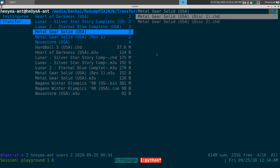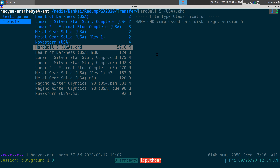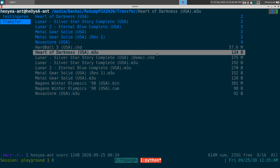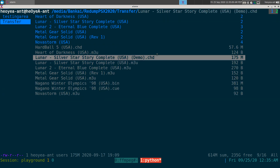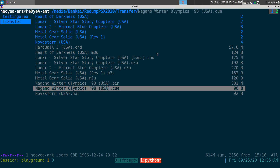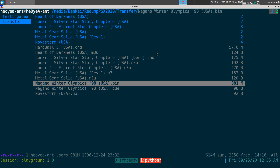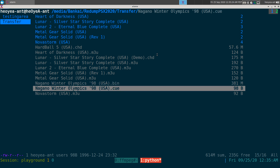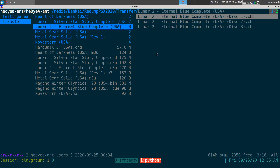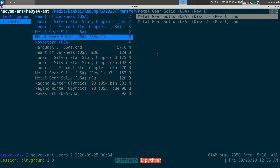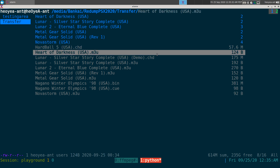It supports a few formats like BIN/CUE, GDI, CHD, and PBP. Even different revisions get their own separate folder. For games that don't have 'disc one' in the name — like this single-disc game here — it won't move them or do anything to them. It correctly detects those. Same for this single bin/cue game with no multi-disc — it doesn't touch it.